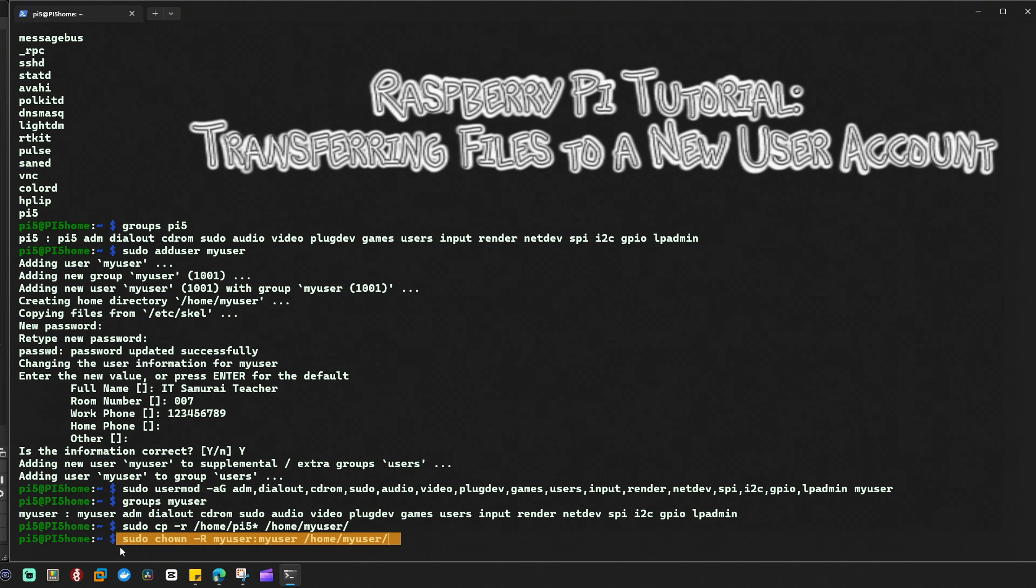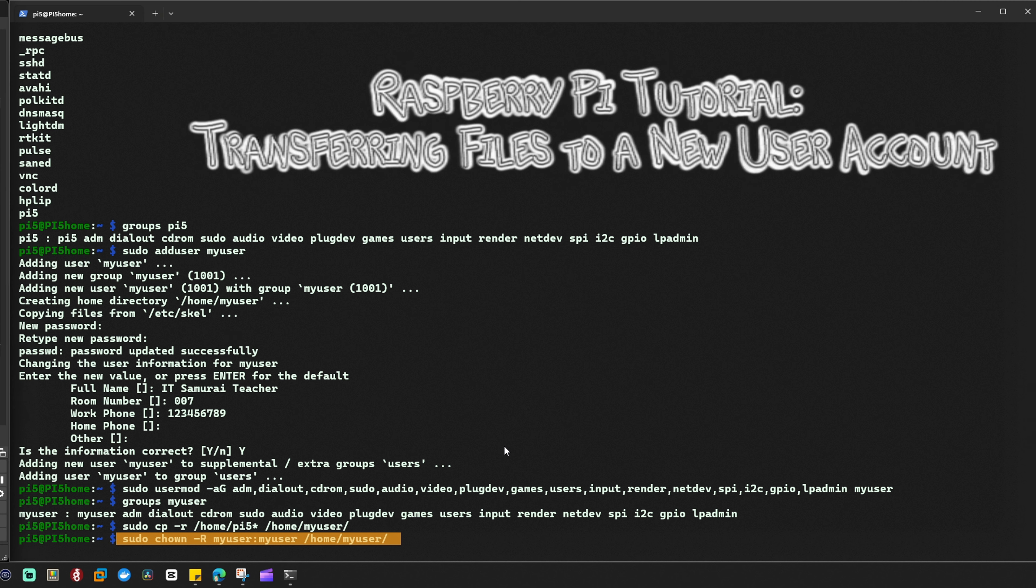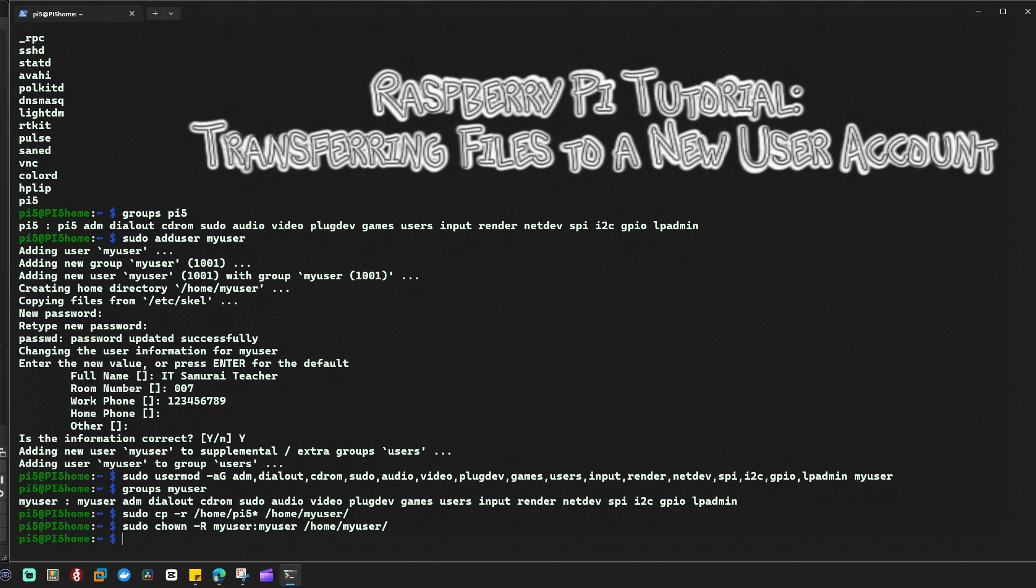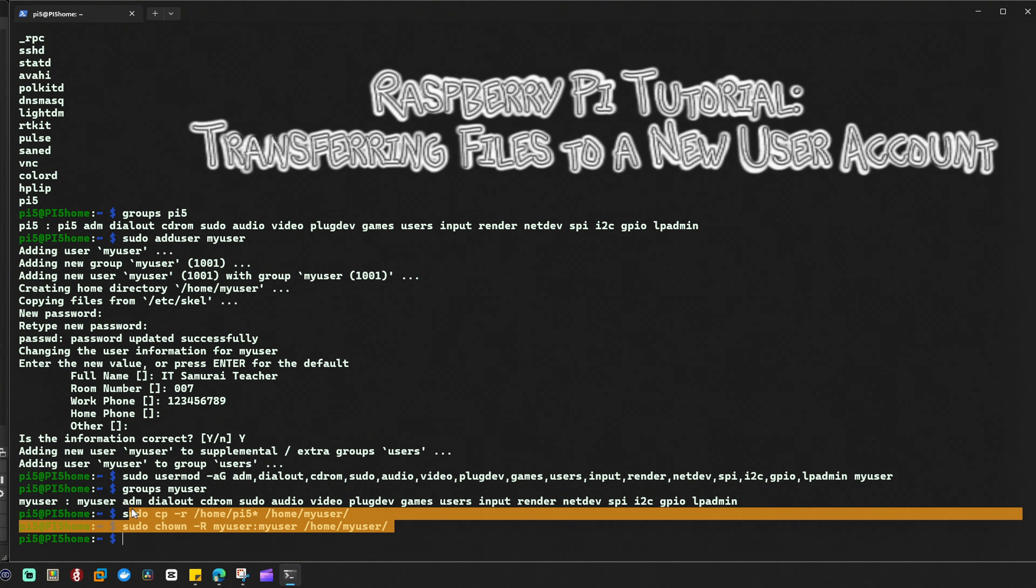If you follow the thread you will understand. These two commands I'm going to enter now copy all files and directories from pi5, the old user account, to my_user, the new user.